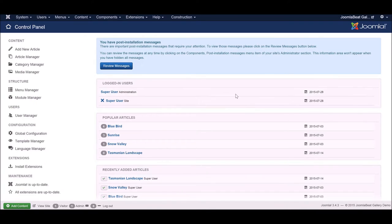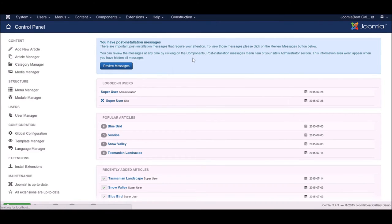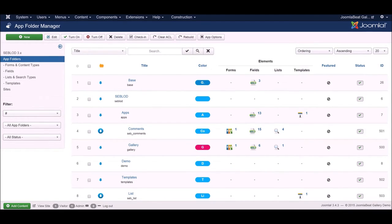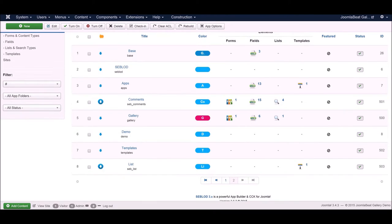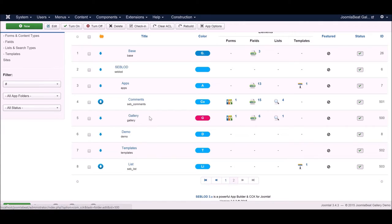Here I am in the back end of our site. To get our package file we just need to go into the Seblood app folders interface, and we need to find our application folder which we created for this project. I'm on page two here and you can see under the apps folder we've got our gallery folder.